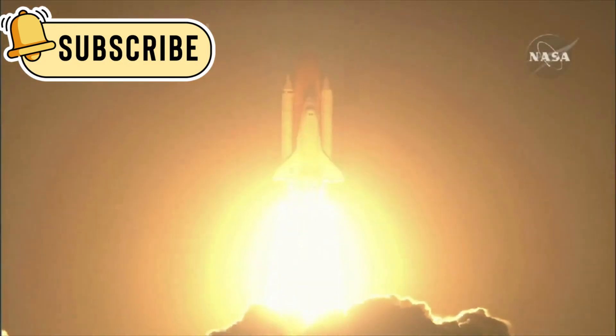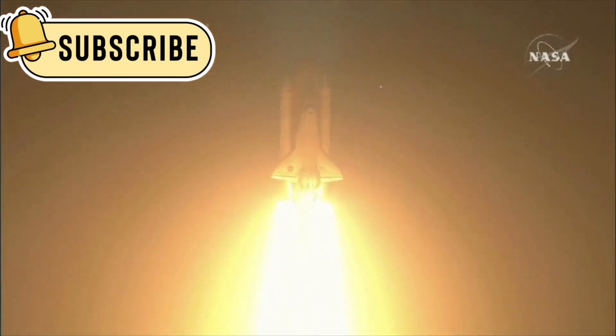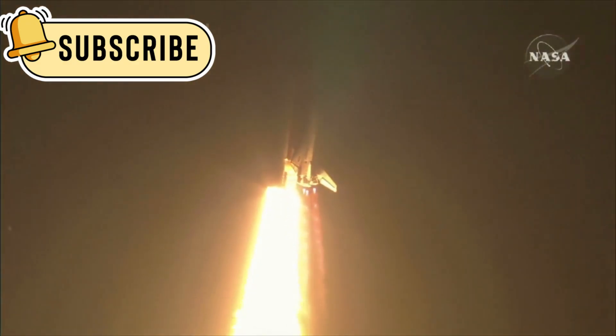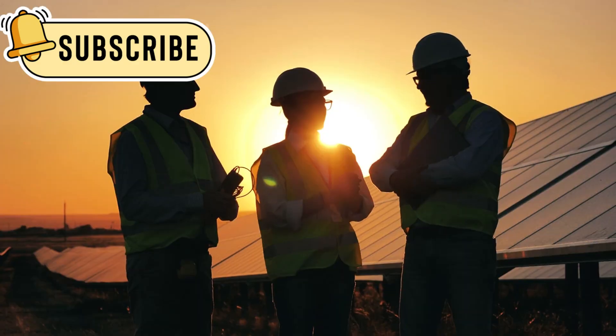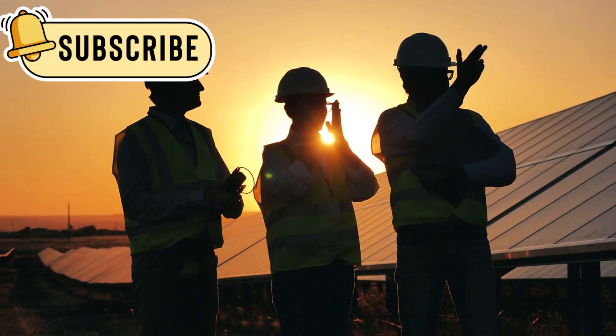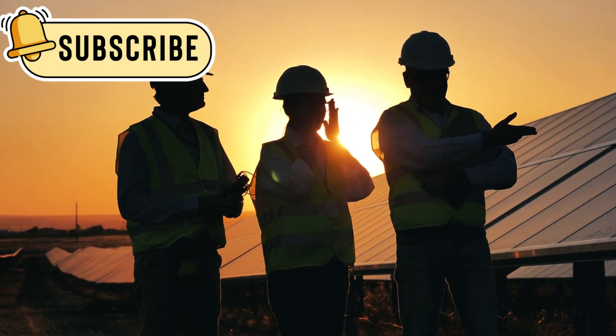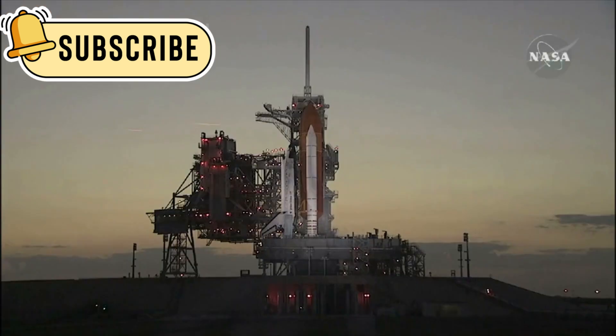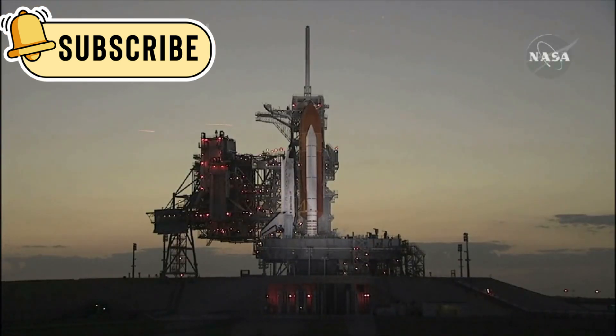The Voyager program cost about $865 million when it launched. Today, that's around $4 billion. Still, the mission has given us more knowledge than any price can measure.